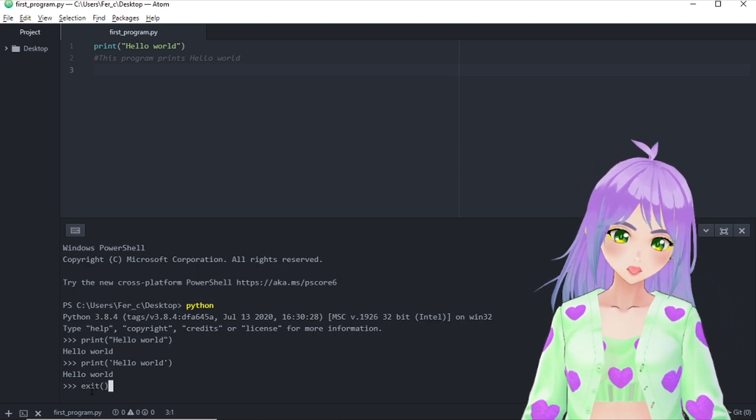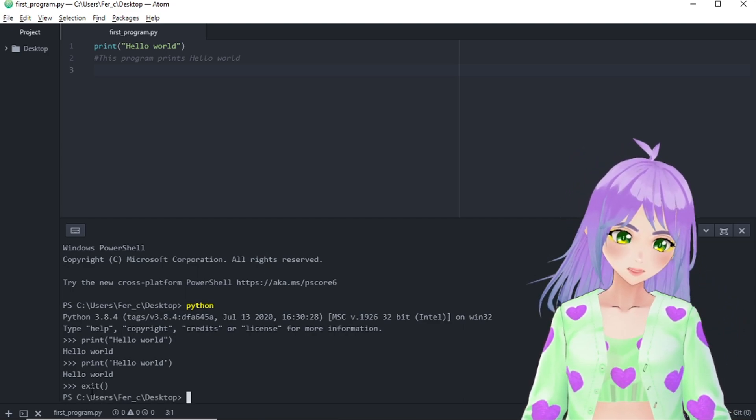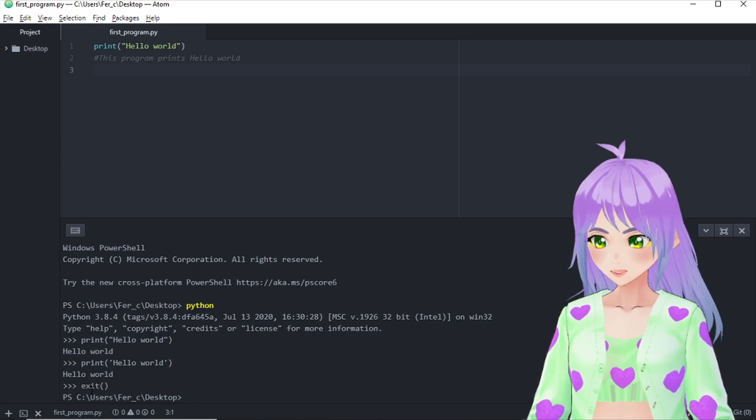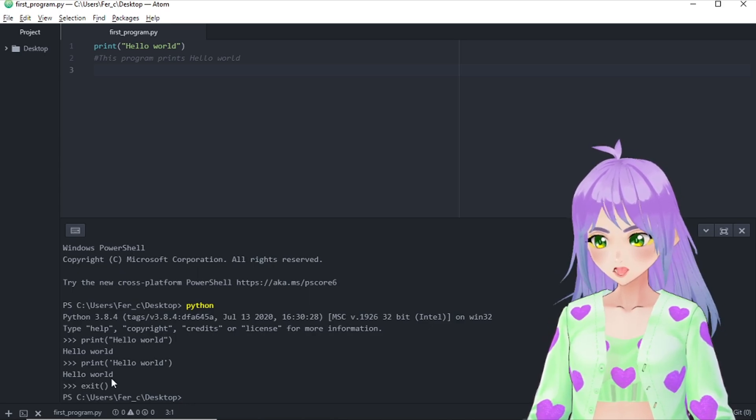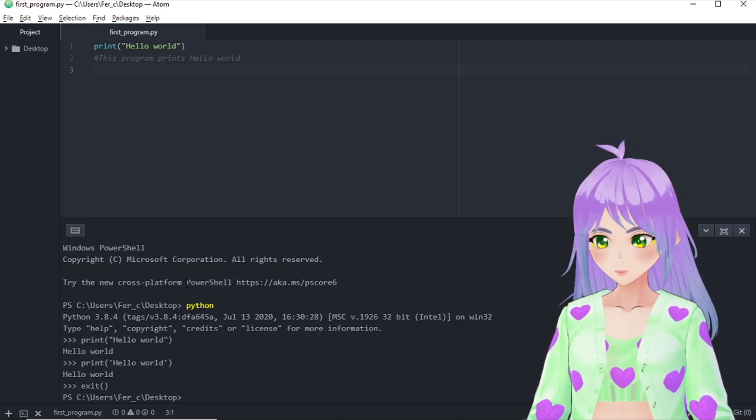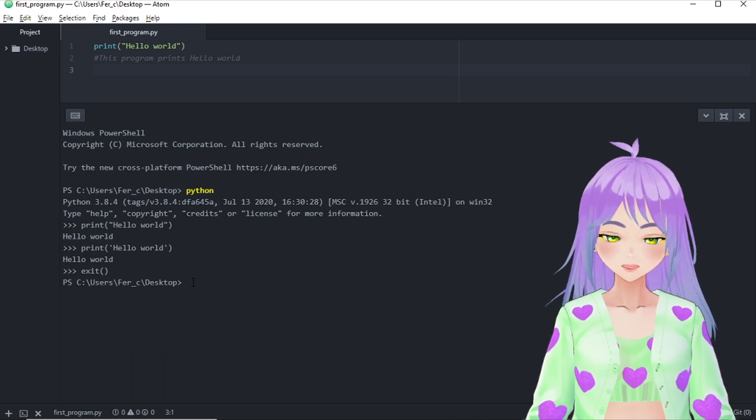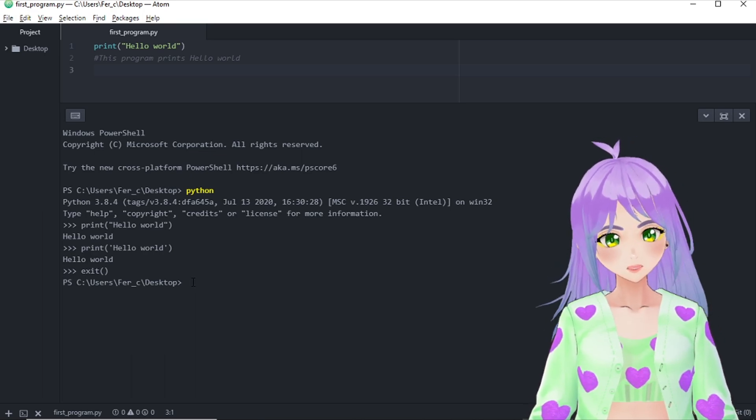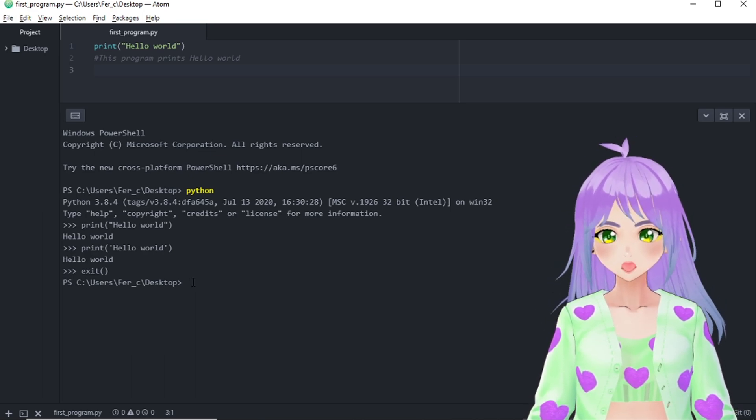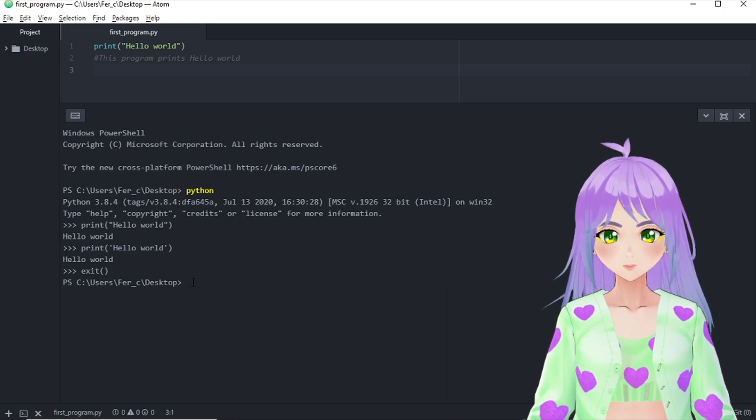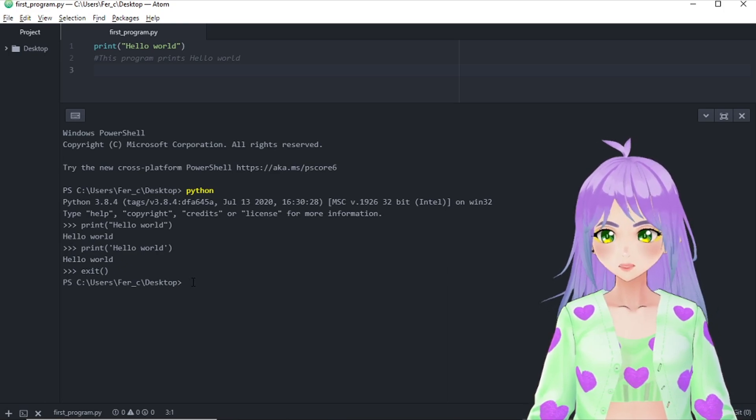And also press enter again. And we just restarted our terminal. Next, I'm going to ask my computer to show me my program titled first program.